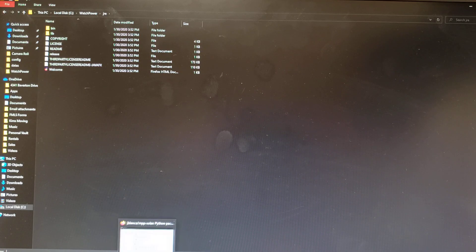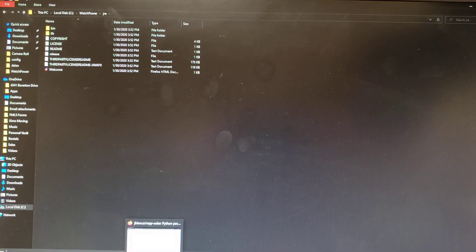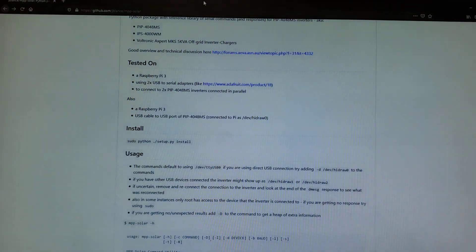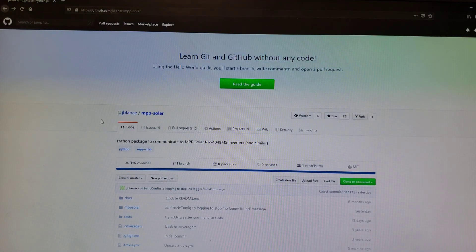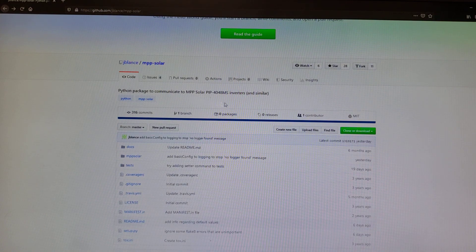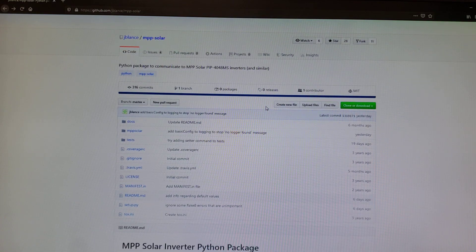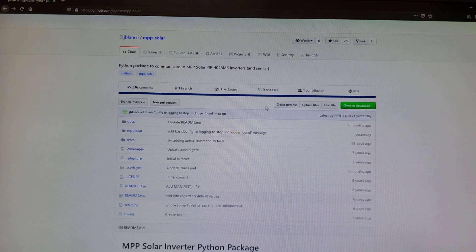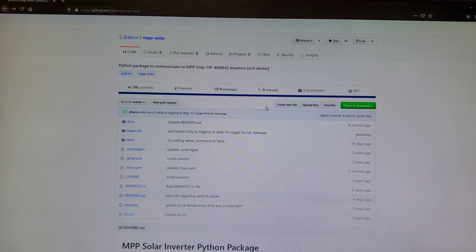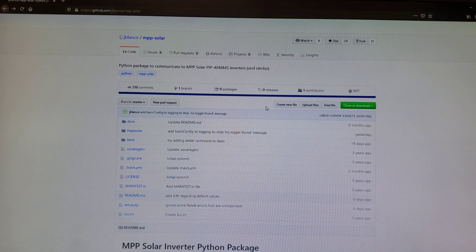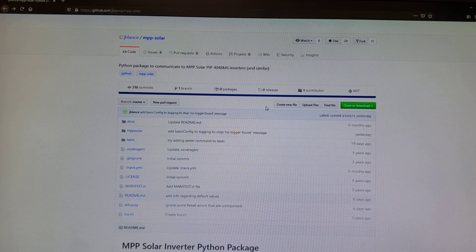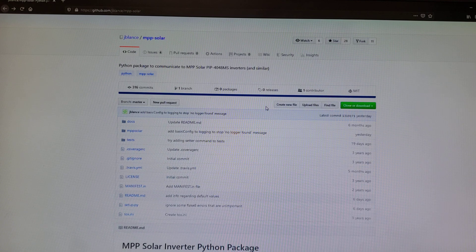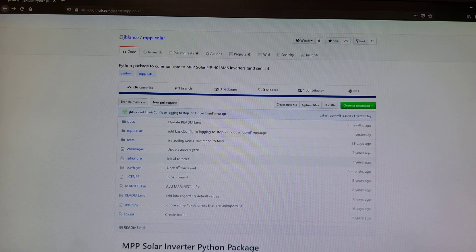Another thing I have tried to do is try to get the inverters to talk to Raspberry Pi 4. I was able to achieve something and get somewhere. I was able to get one half of one inverter to talk to Raspberry Pi.